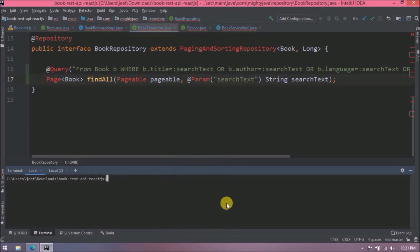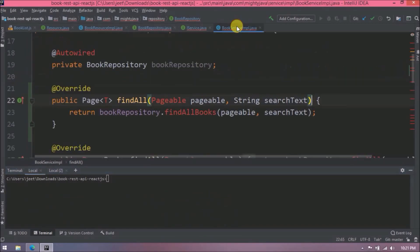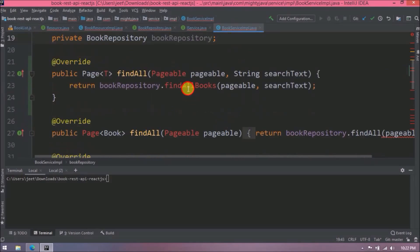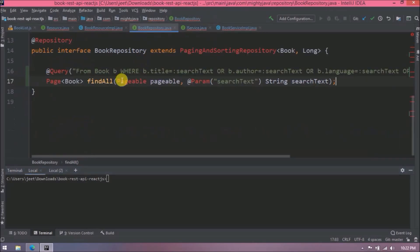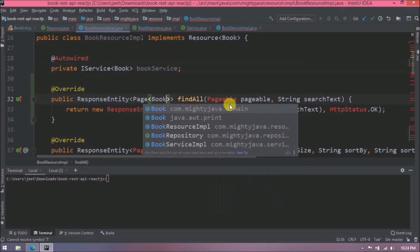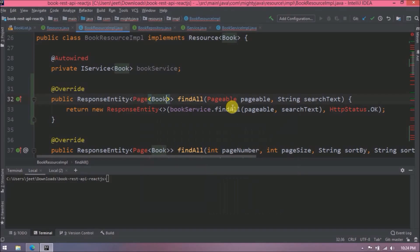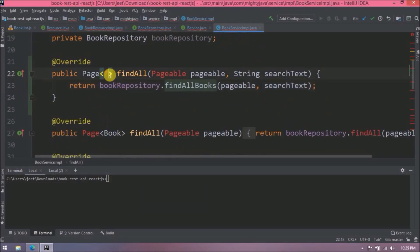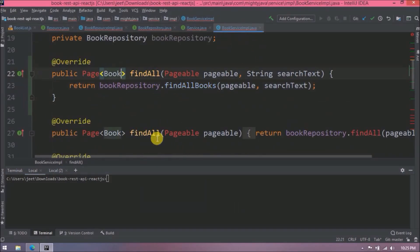Before running, let's do a quick review to check if anything was missed. Here instead of findAll we need to use findAllBooks from the BookRepository interface. Here we need to replace T with Book — and I missed that in another place too. Now let's start the server.